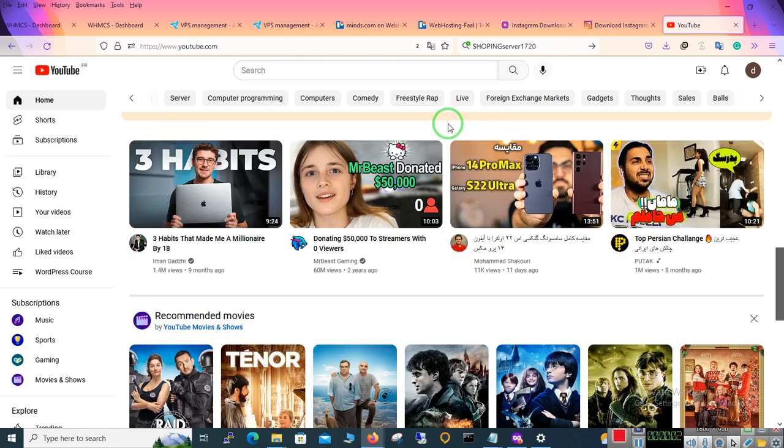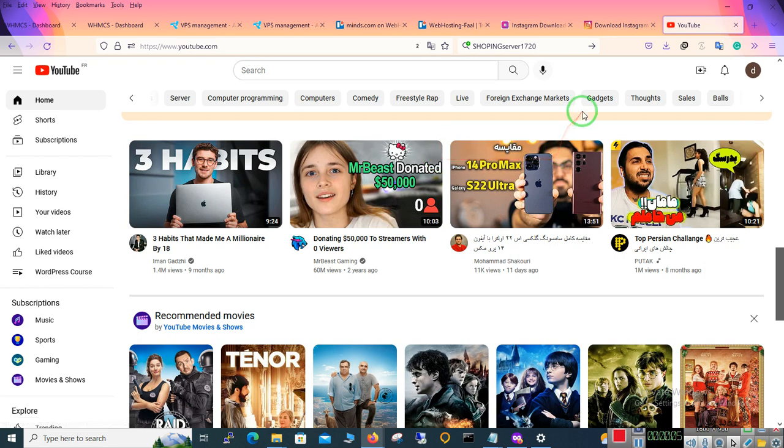Hello guys, welcome to our channel on YouTube. Today we are going to learn how to upload video on YouTube.